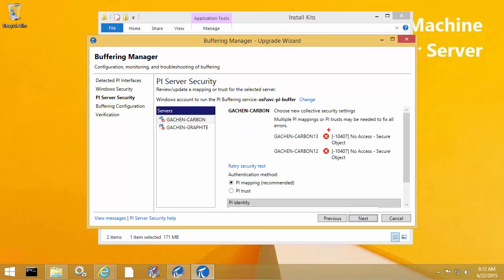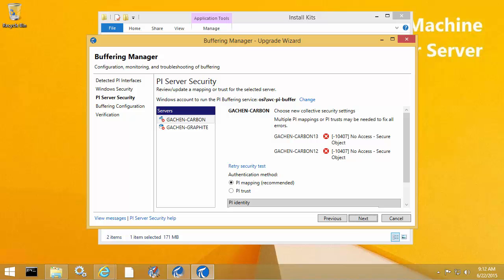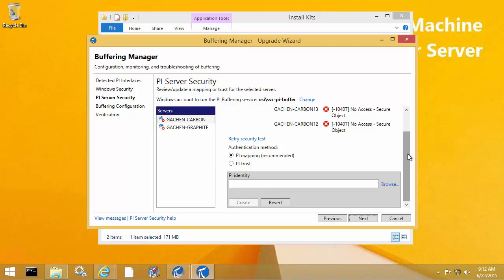We can see that the connection tests are coming back with security errors: no access secure object. Since we're upgrading from API Buffer Server, it's good to take this opportunity to review the security configuration on the PI Data Archive server, since much of it probably will need to be changed when upgrading from API Buffer Server. With PI Buffer Subsystem, we can now use mappings, and it is highly recommended that authentication with PI Data Archive servers is now done through PI mappings. So we're going to go through the configuration for PI mappings here.